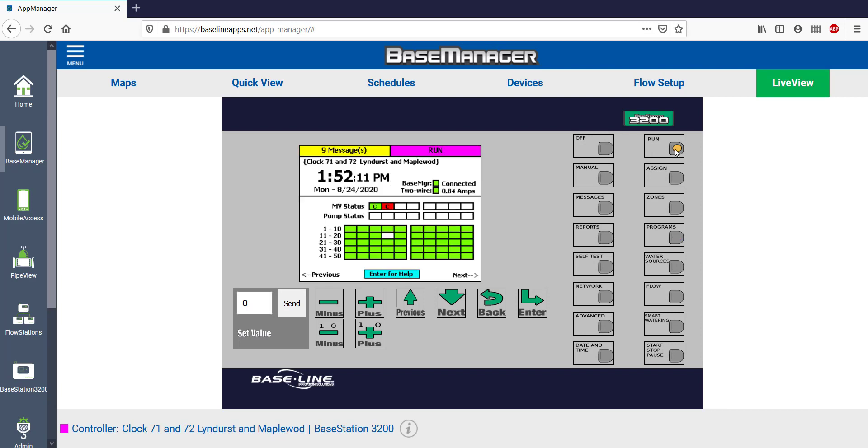With Base Manager, you can make almost every change that you can do while standing at the controller, but with the convenience of being remote and not needing to be on site.